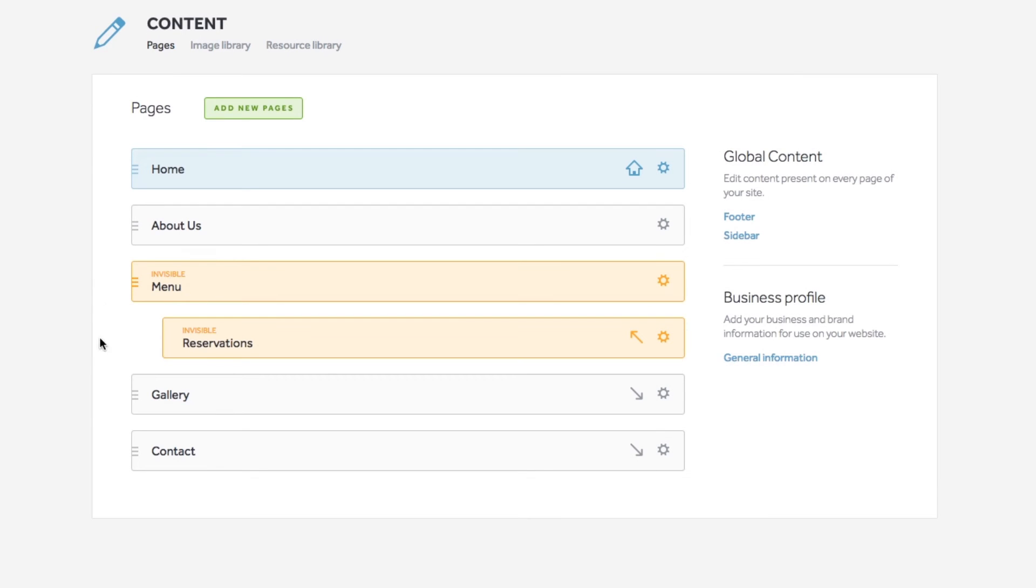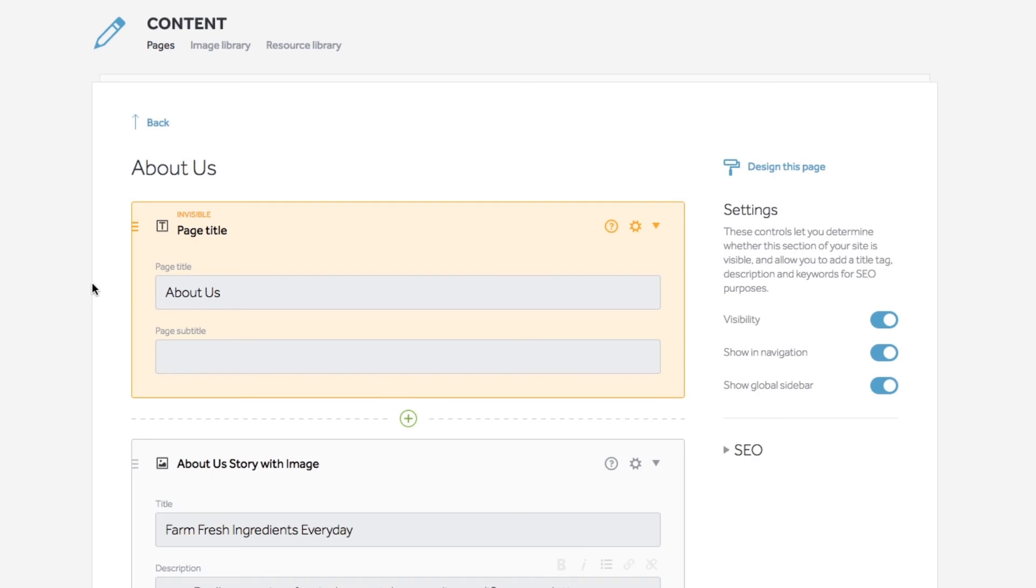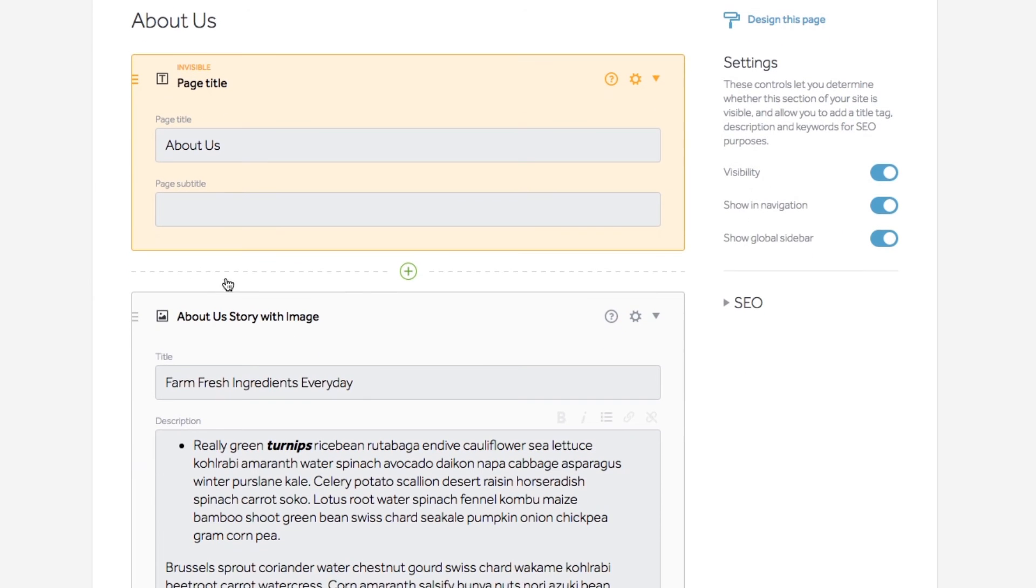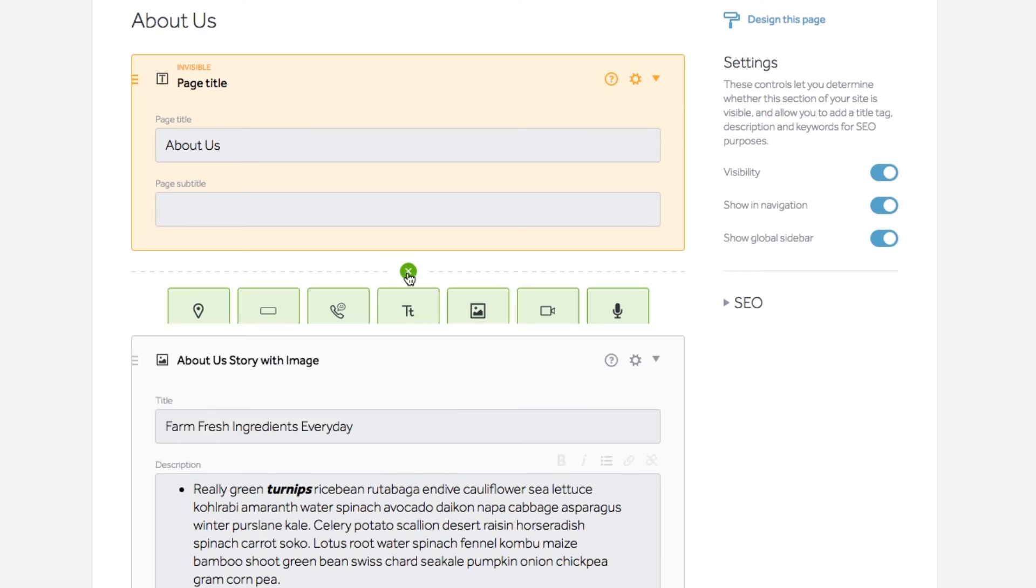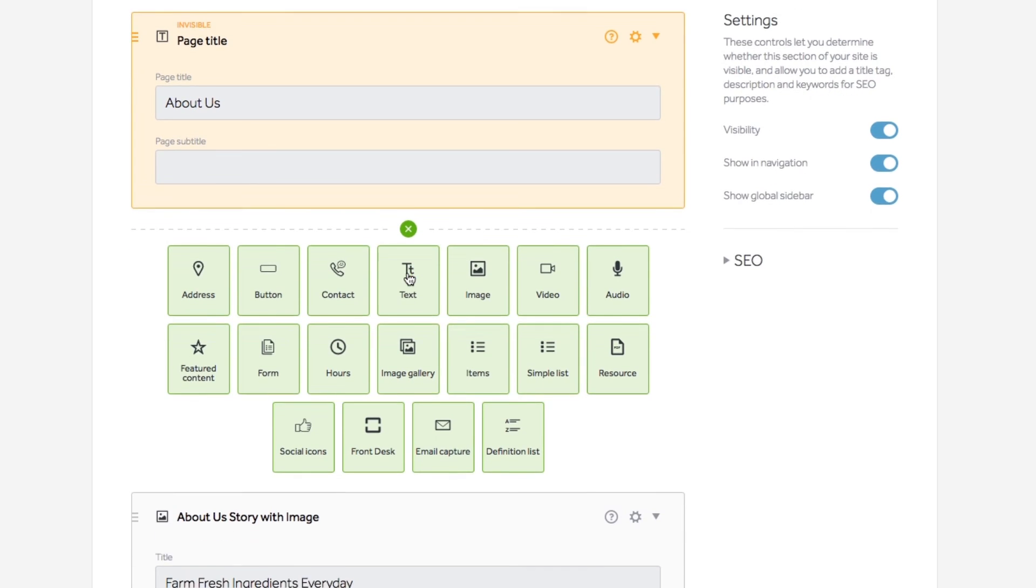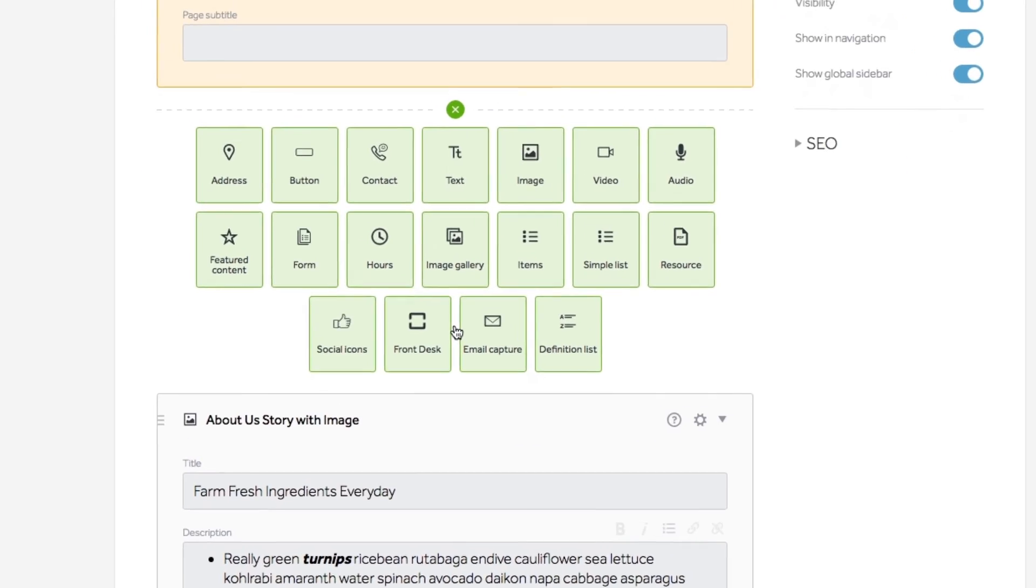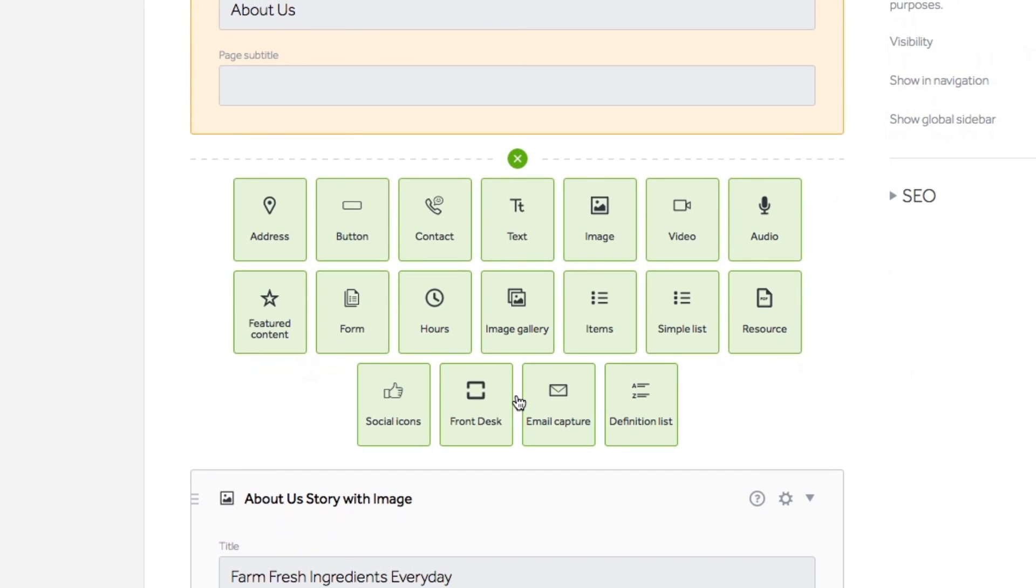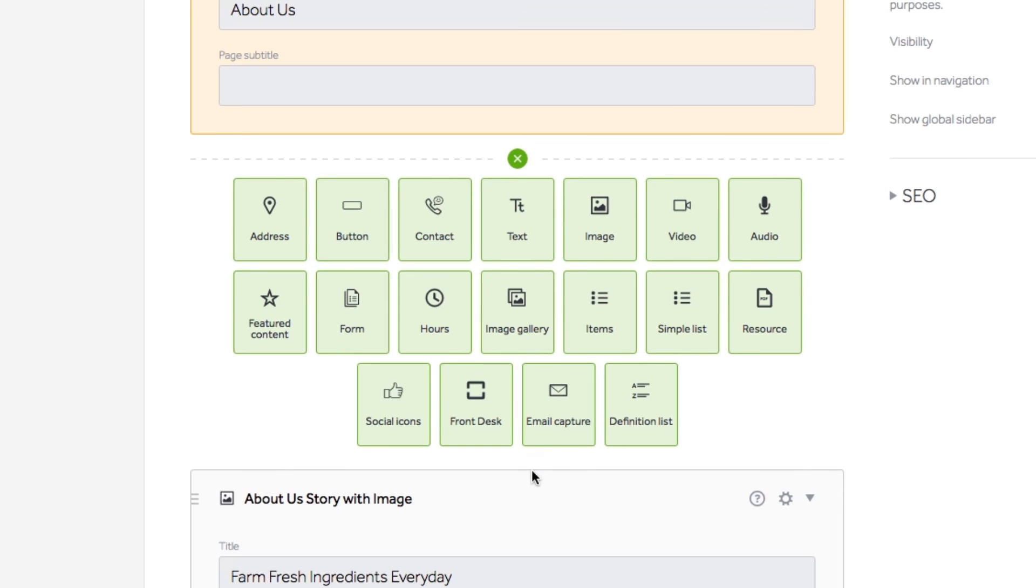Back on the pages page, click on any page to start adding content to your pages. Before adding content, hover over the area where you want to add content, and then click the green plus icon. All of your content block options will appear for you.